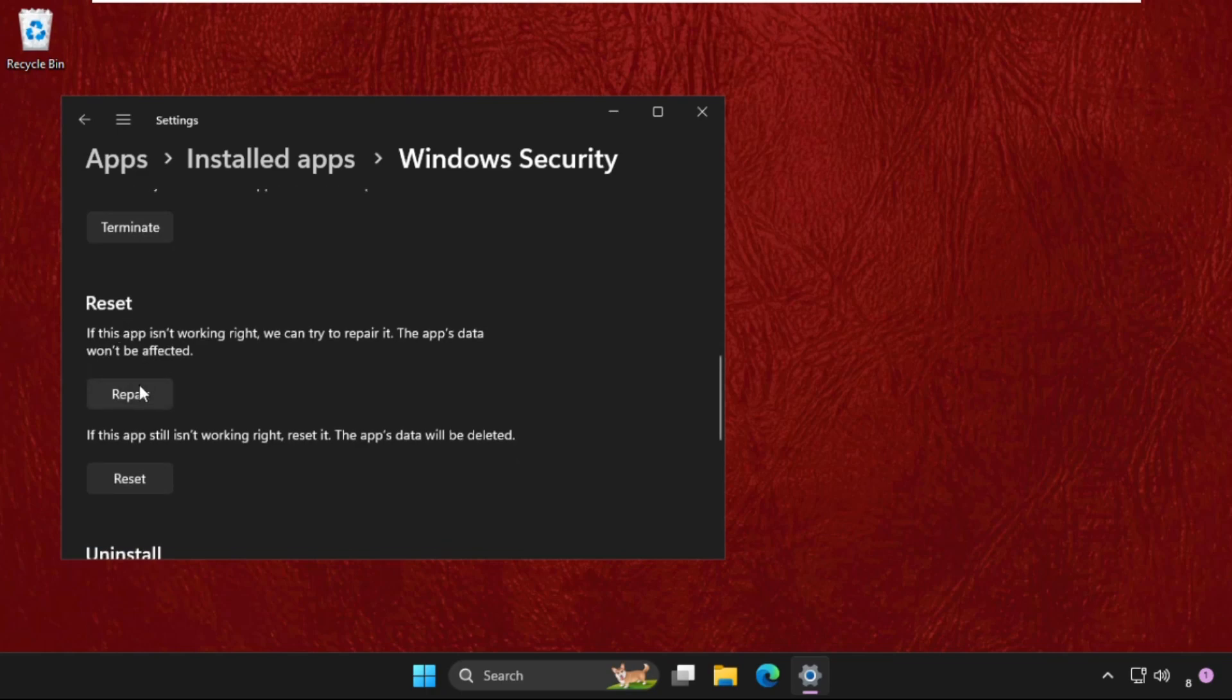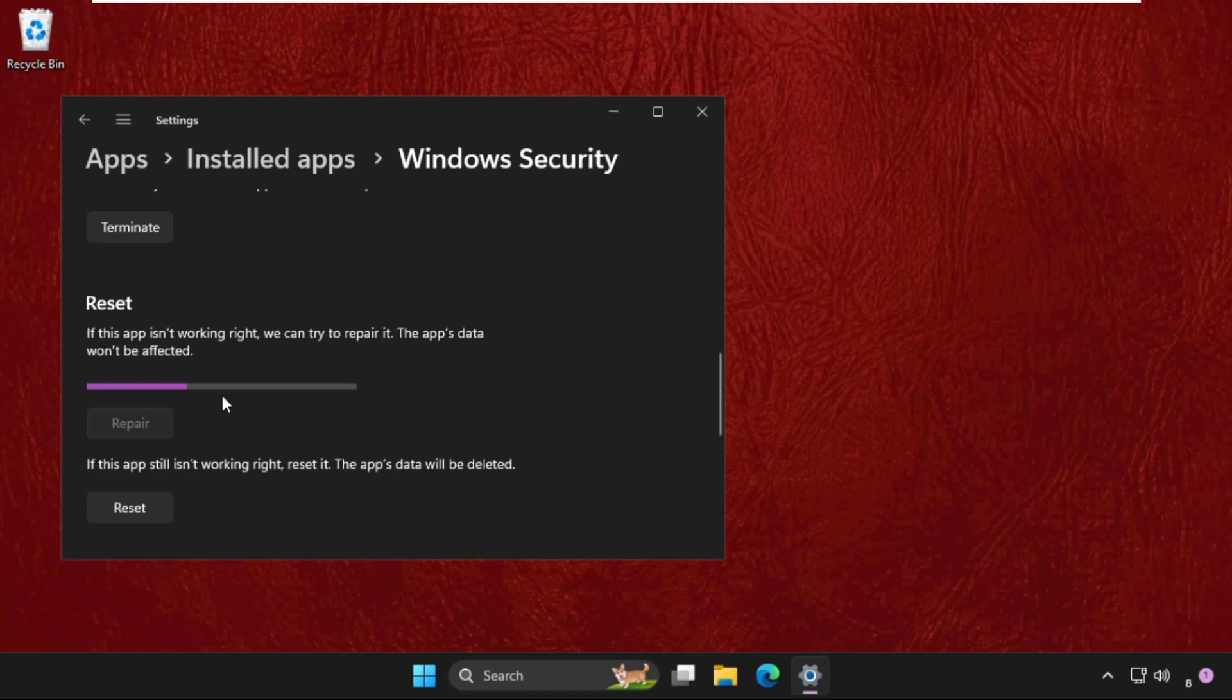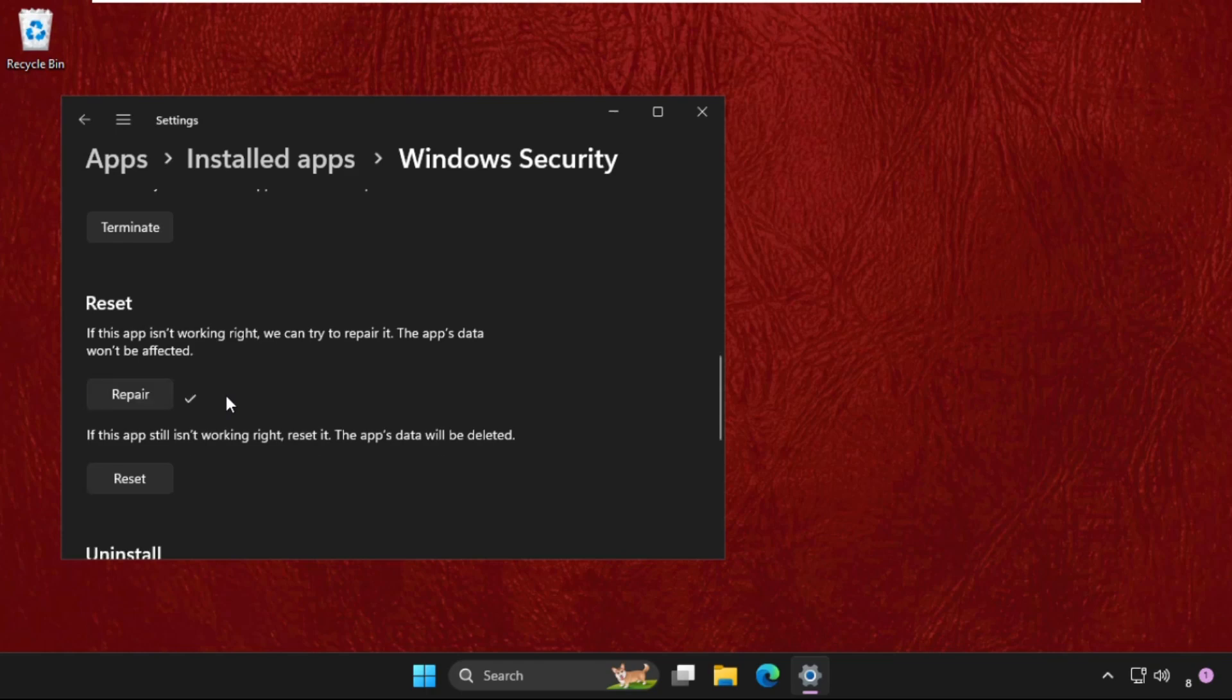First of all we will repair it, so we need to wait for few seconds to complete the process. After that we will check if the problem is solved or not. If not, you can reset it.